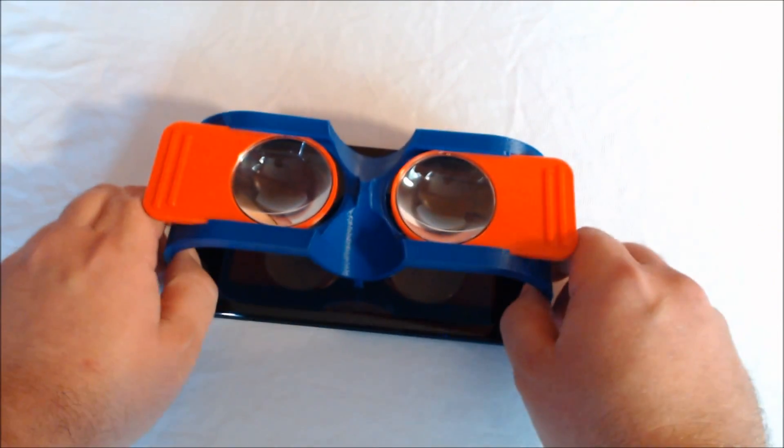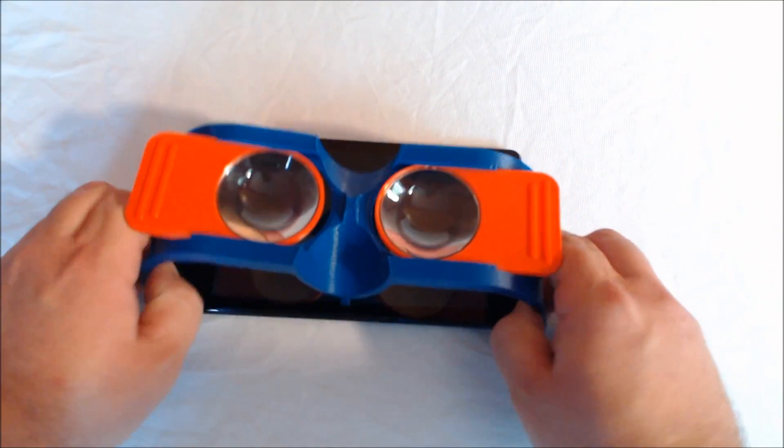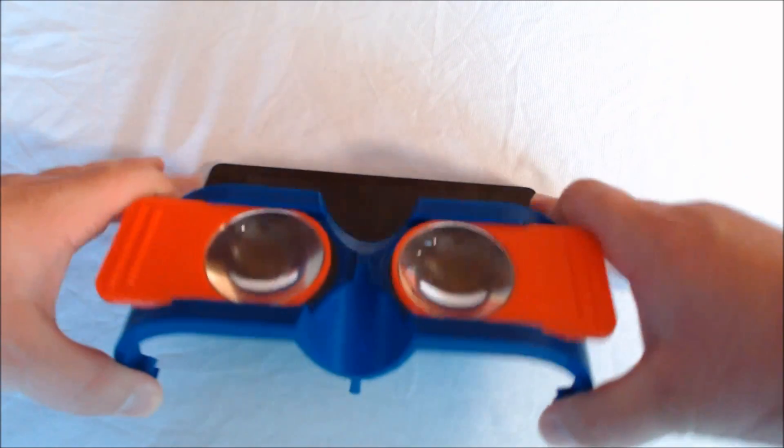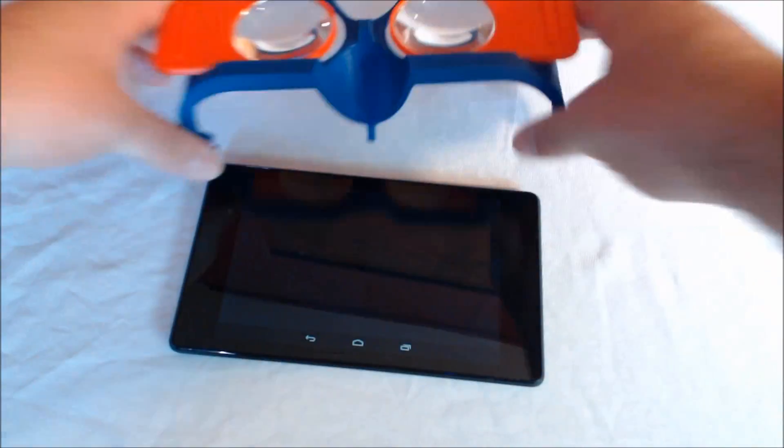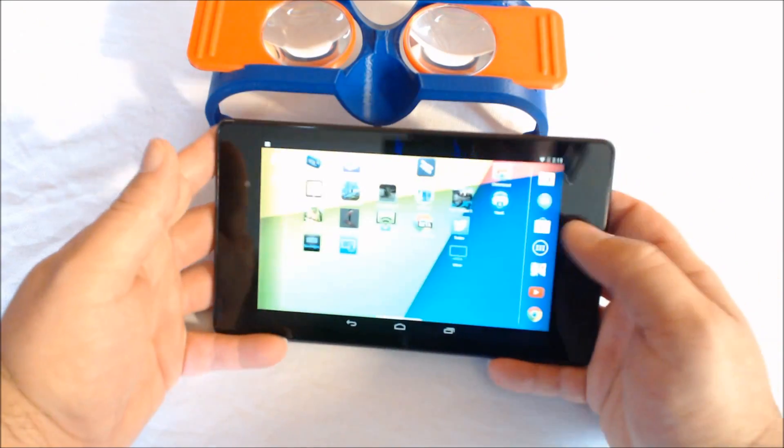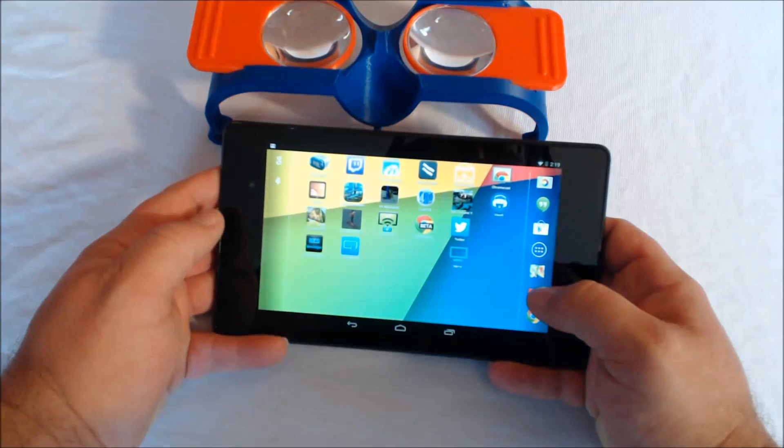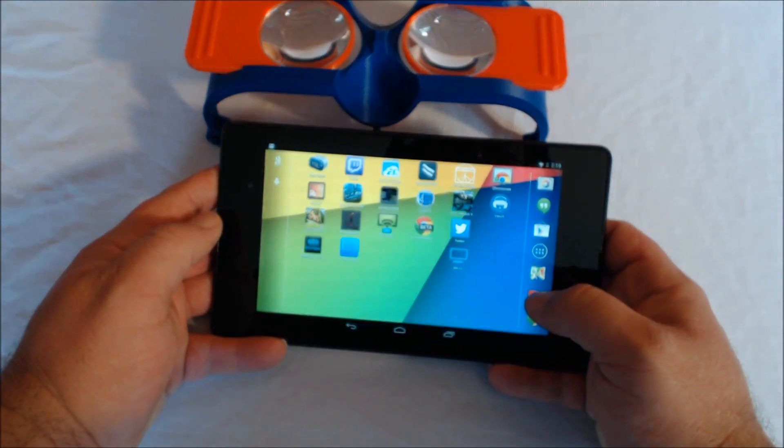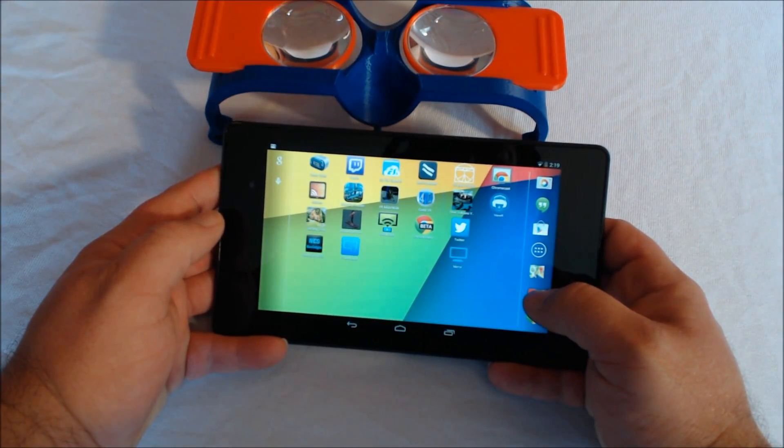So that's one of the ways to use this product. Now, one of the other cool ways to use this product is that there are quite a number of YouTube videos.